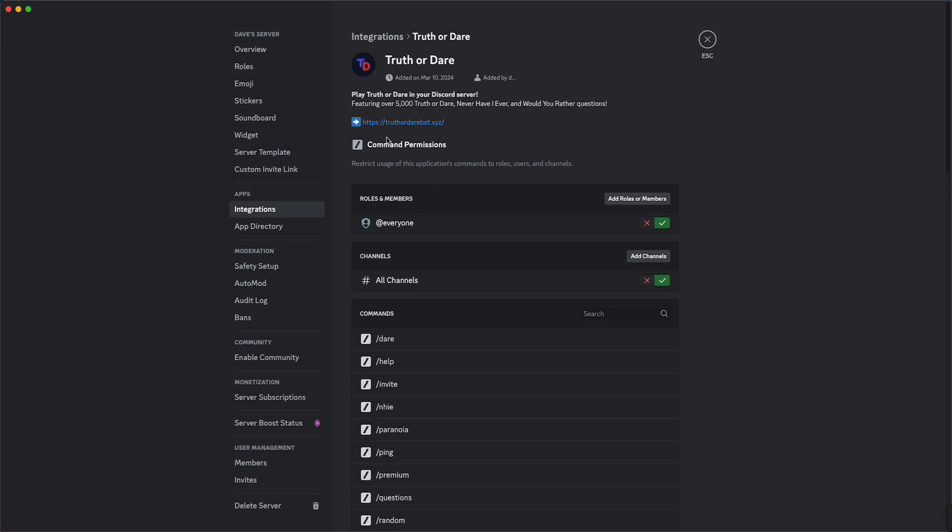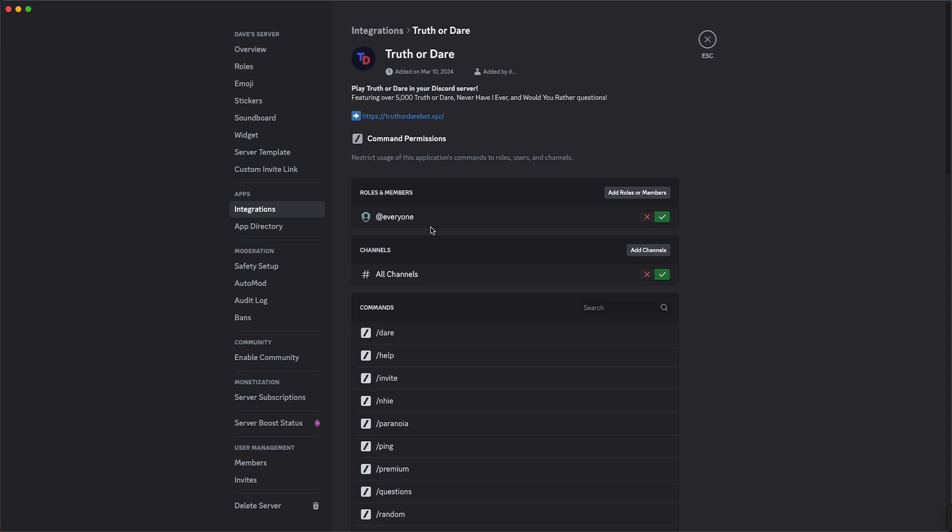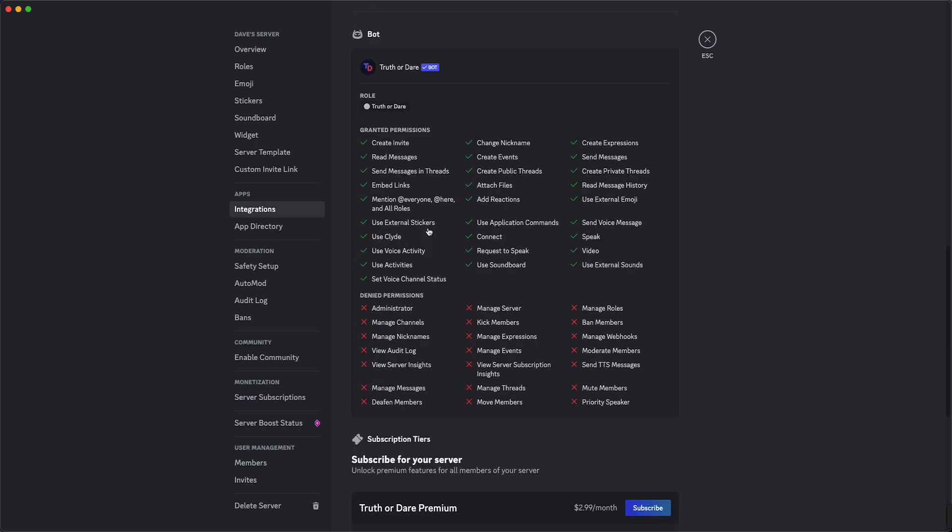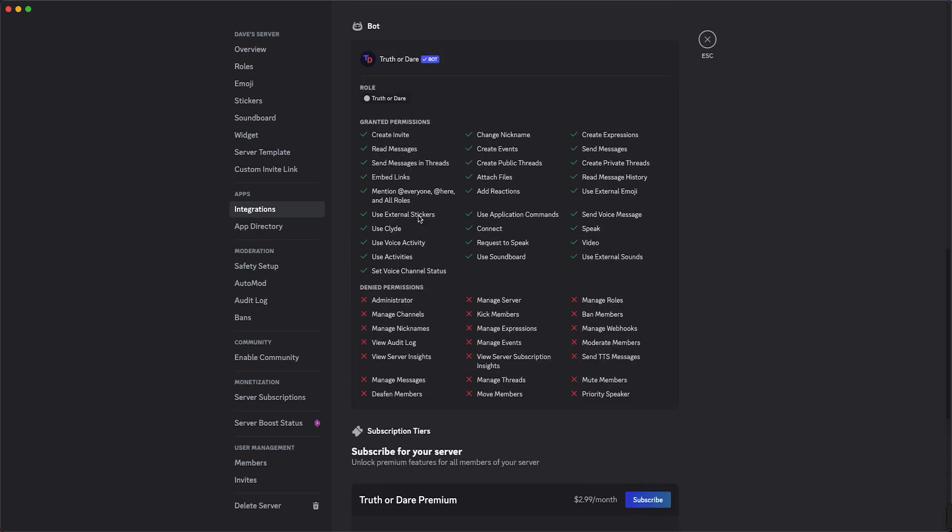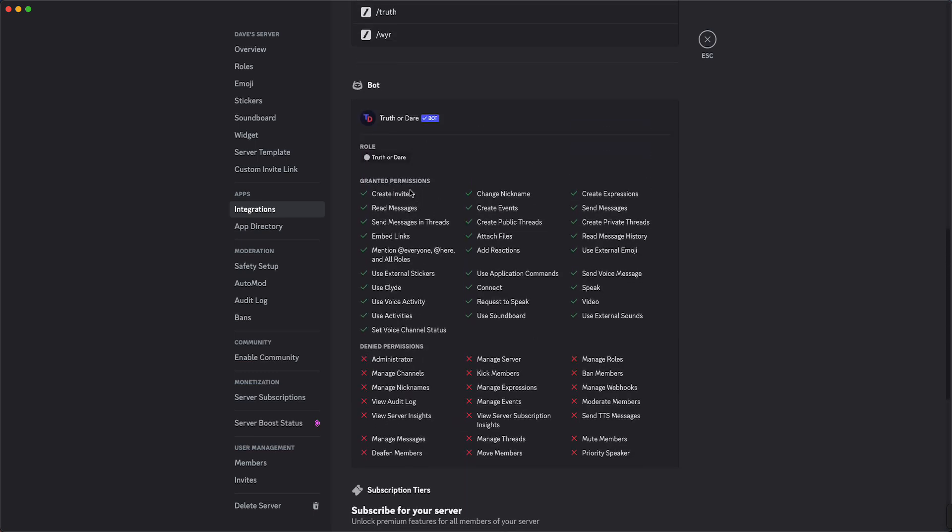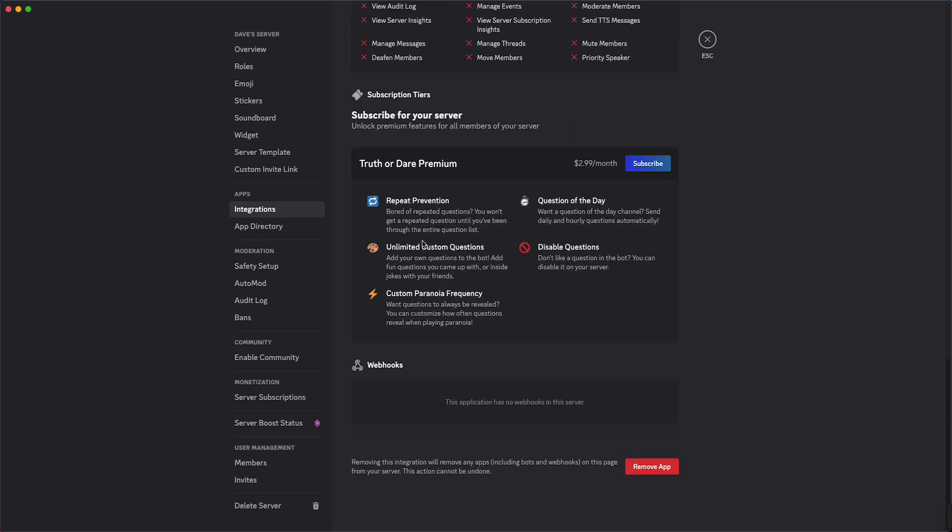Of the bot, of where the app is installed, and then you can scroll all the way down. You see all the information, but you need to scroll all the way down and here you see 'Removing this integration will remove any apps including bots and webhooks on this page from your server. This action cannot be undone.'